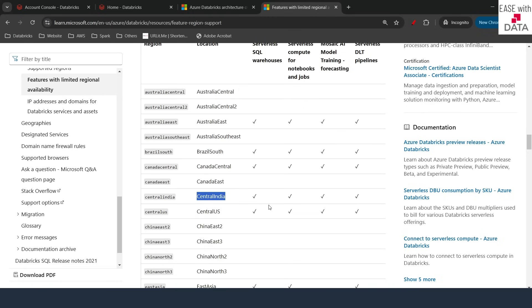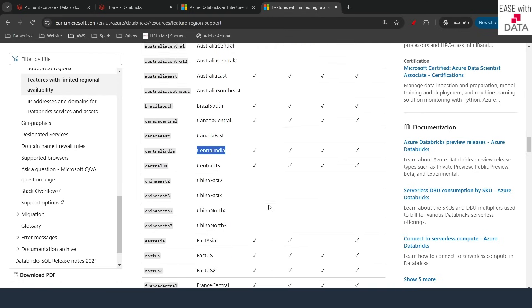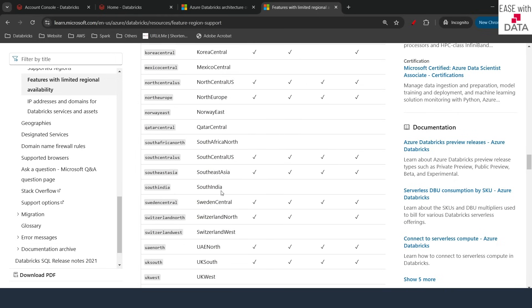But suppose your Databricks workspace were in South India — if you scroll down, you can see that serverless is not available for South India. So even if you enable the serverless feature for a workspace in South India, you will not be able to see the serverless option available. It is important to know whether serverless is enabled for your region before enabling it.